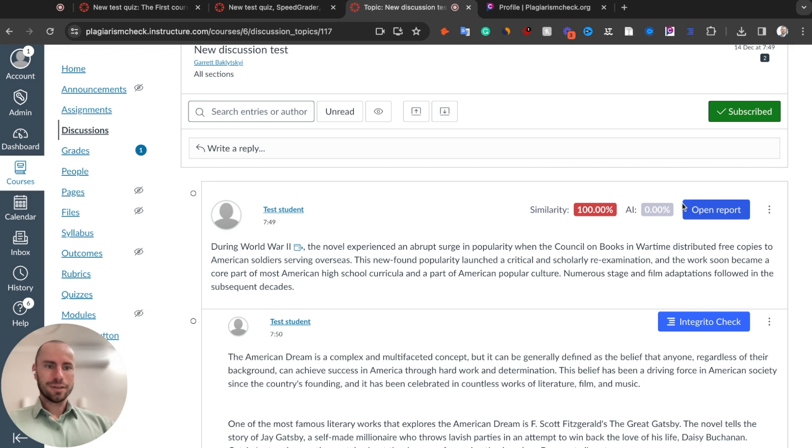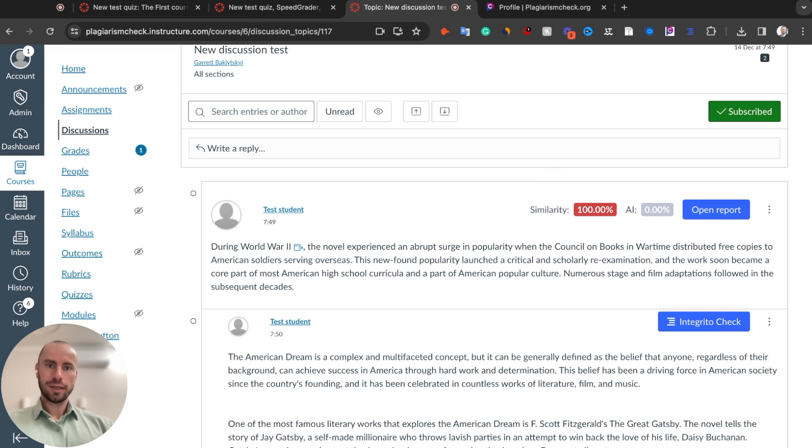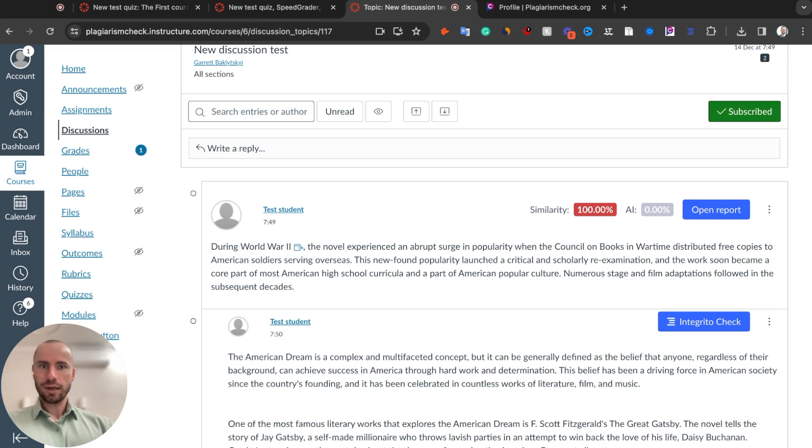The results stay here even after you close this page. So if you close the page and then you open it again, you will see the result for student's responses you already checked. So you do not need to check every student's response again and again if you open this page after closing it.